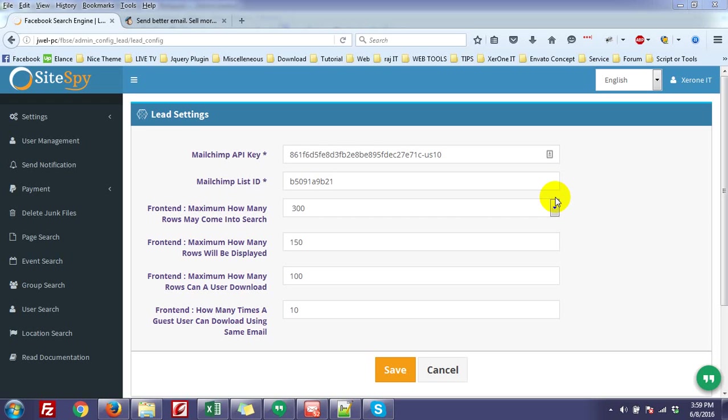Hello everyone, this is Konok here. I am going to show you how you can get the MailChimp API Key and MailChimp List ID.